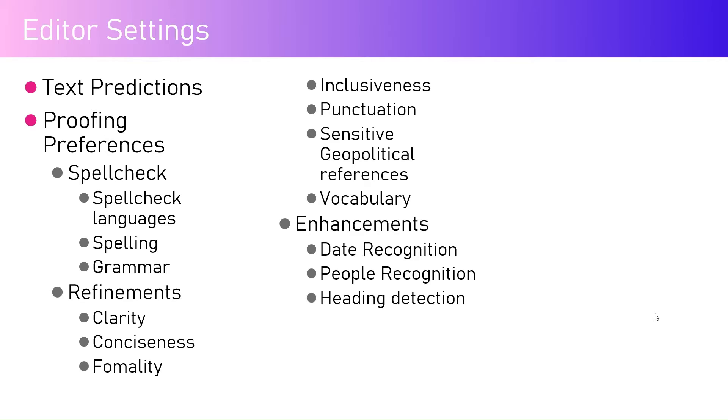Refinements include clarity, conciseness, formality, inclusiveness, punctuation, and there is a new feature added called sensitive geopolitical references. It will help you track those sensitive geopolitical references and highlight those items so that you prepare content in a more neutral way.